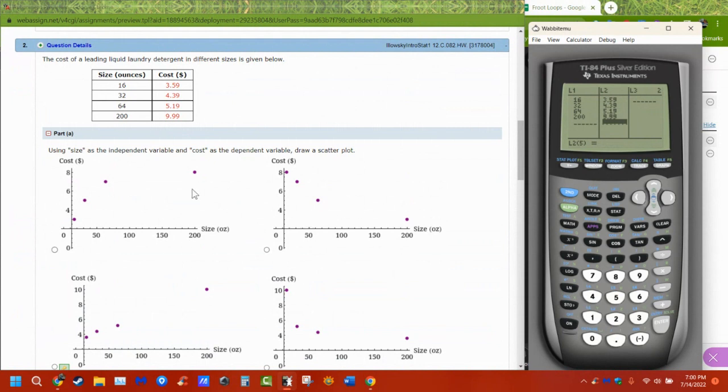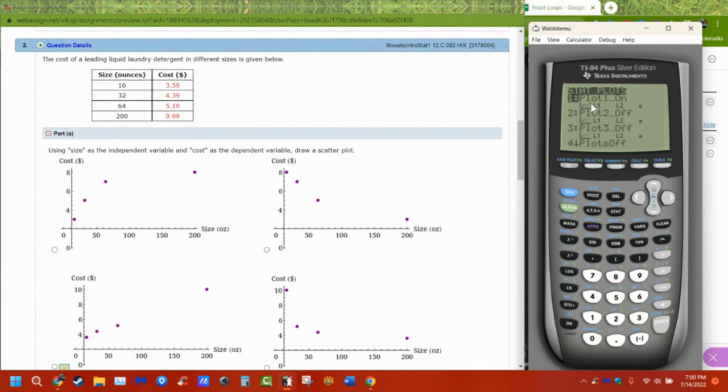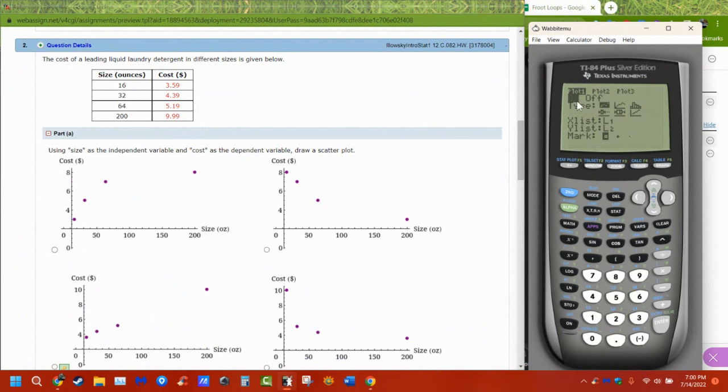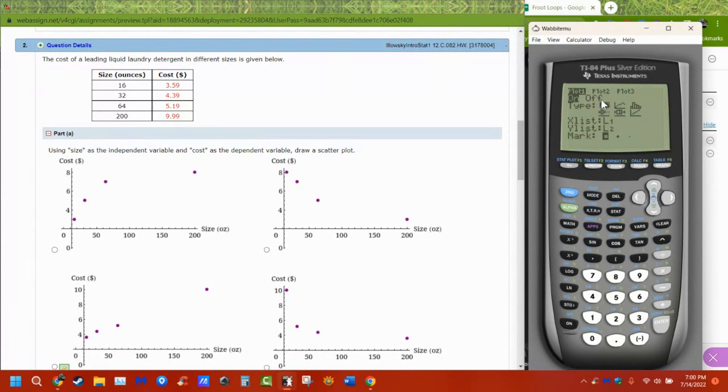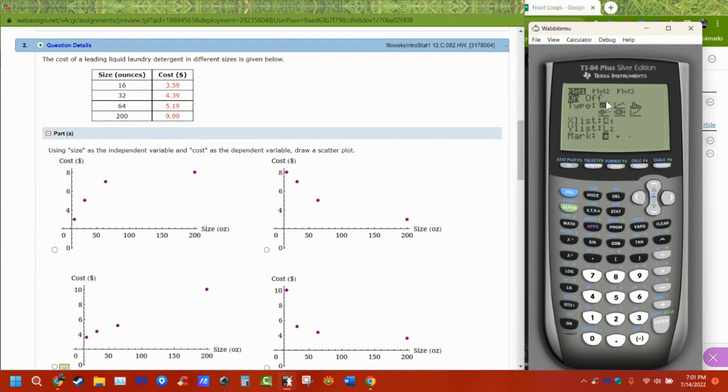Now, first question asked is graph it. So to graph these, I need to go to stat plot. So second, stat plot. I'm going to just use the first one, because it's already on. If it's not on, click over to on, and click on, so it's on. Hit enter. This here is a scatter plot, so I don't have to do anything. Make sure the first one is chosen.